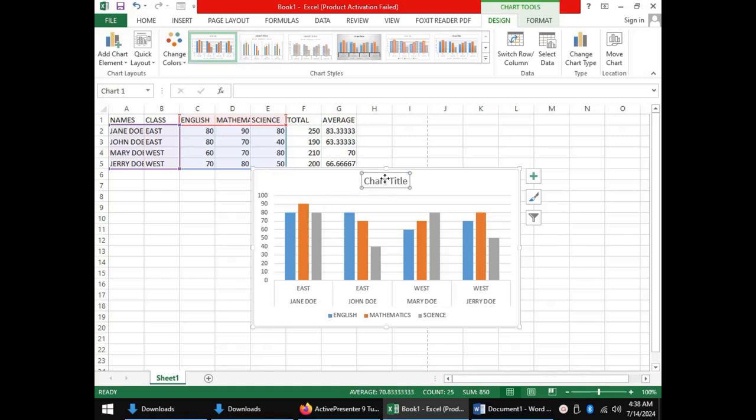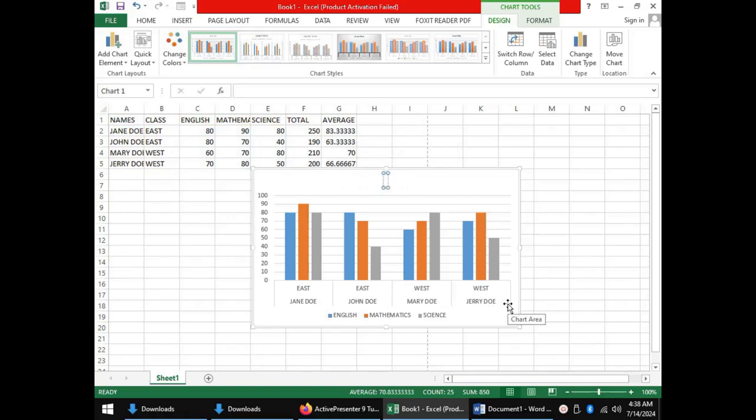For instance, we can edit the title to represent what our data is about. For instance, we can say these are scores for CAT 1.